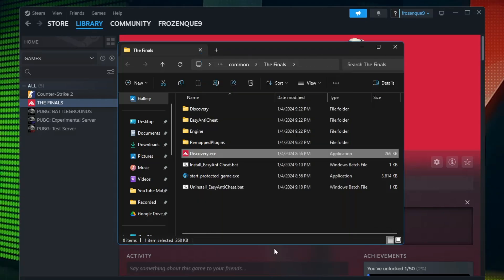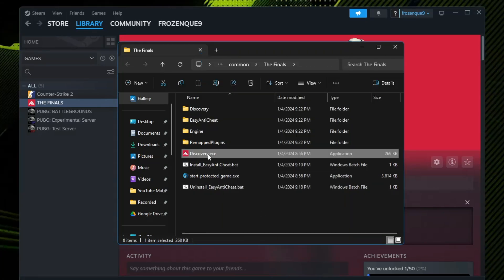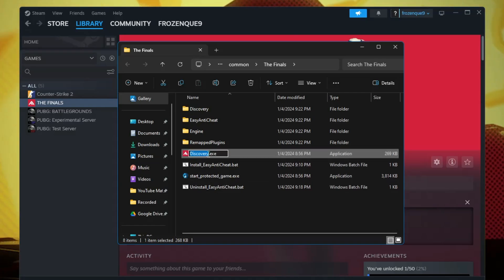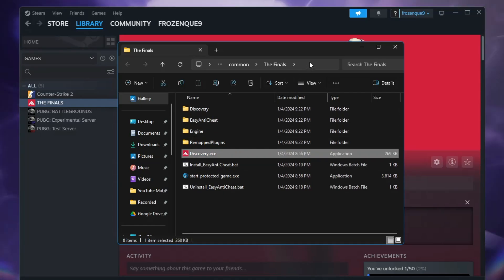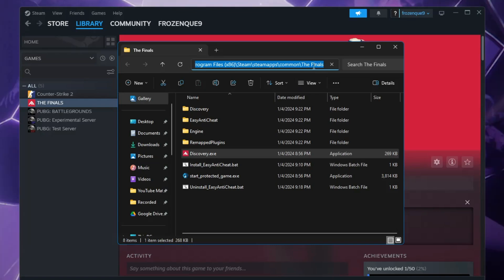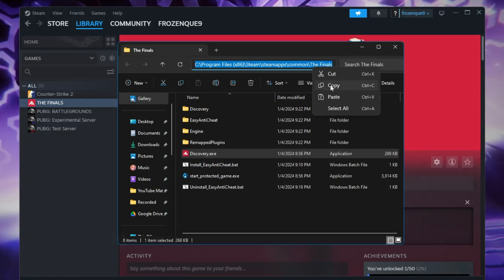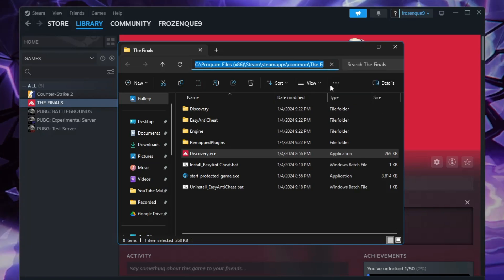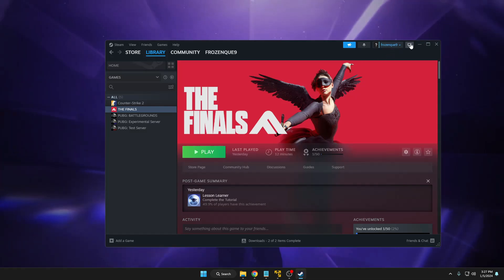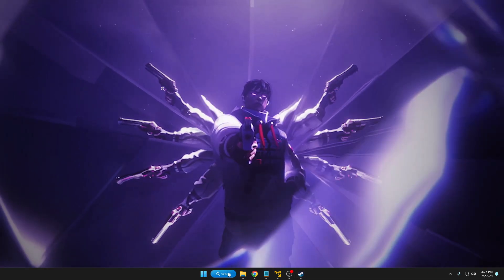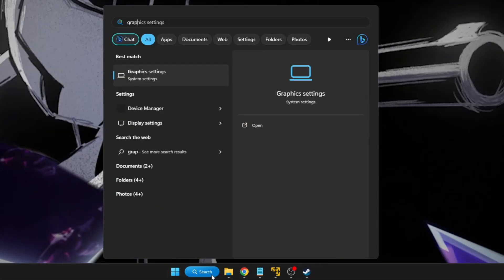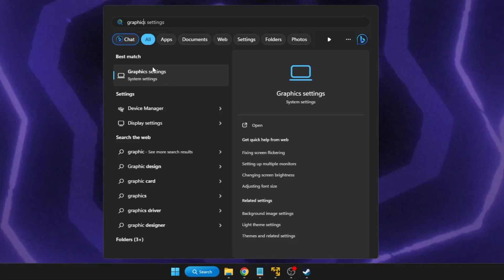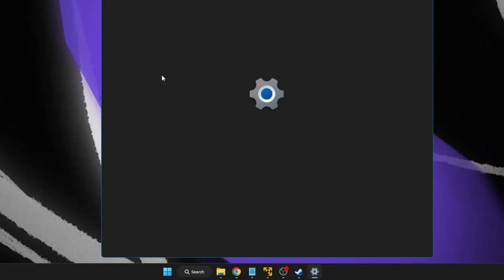Next, click on Discovery.exe once and copy the path from the top. Right-click and choose Copy, and now you can close it. Next, click on your Windows search, type 'graphic', and from the suggestion click on Graphics Settings.